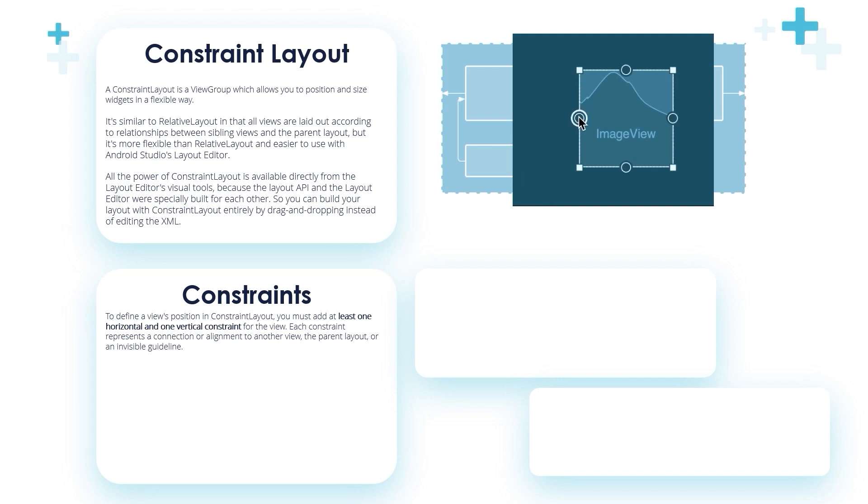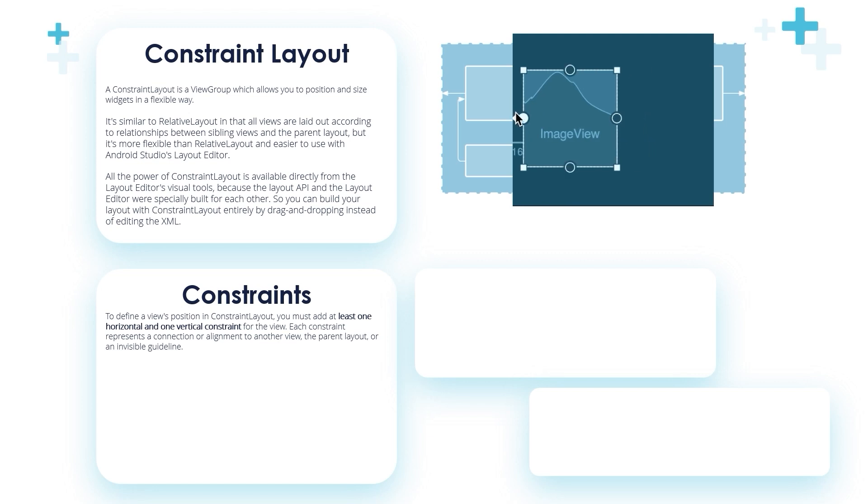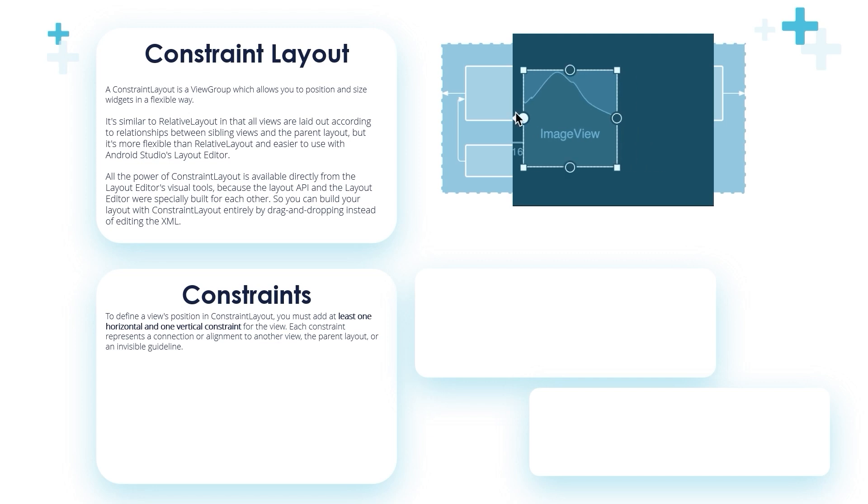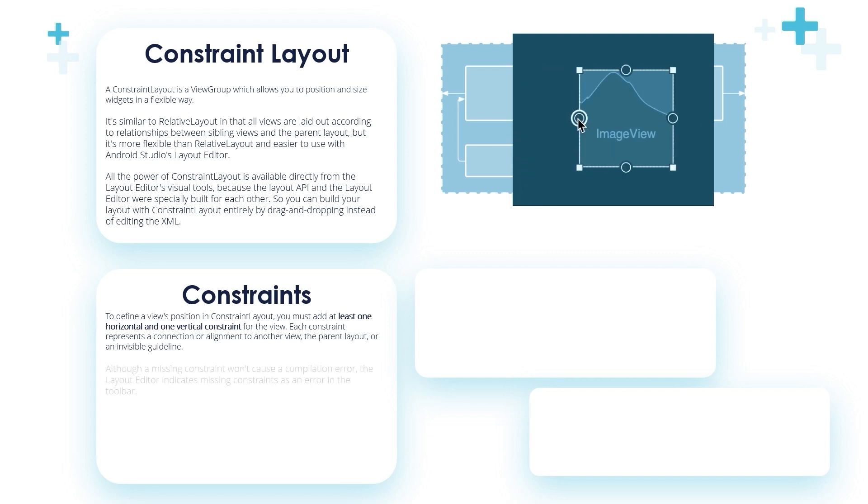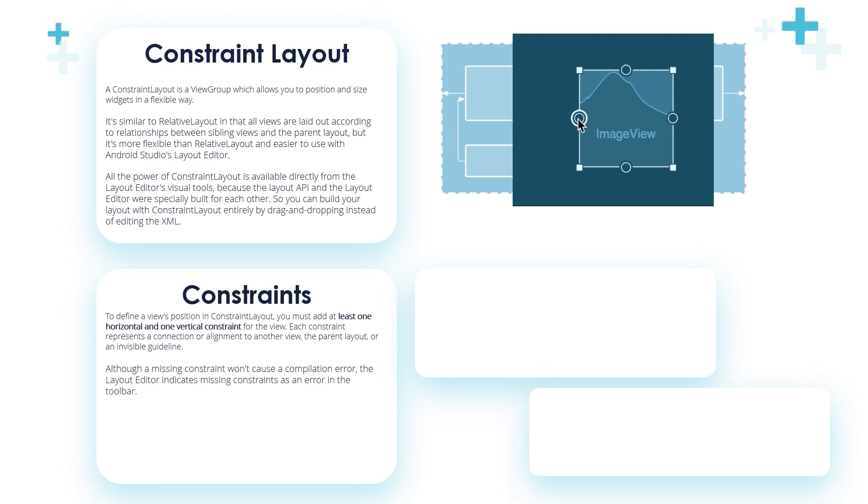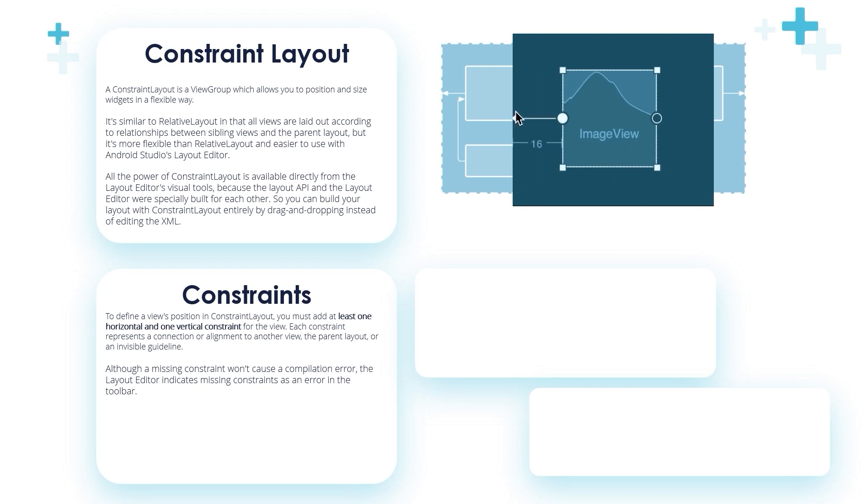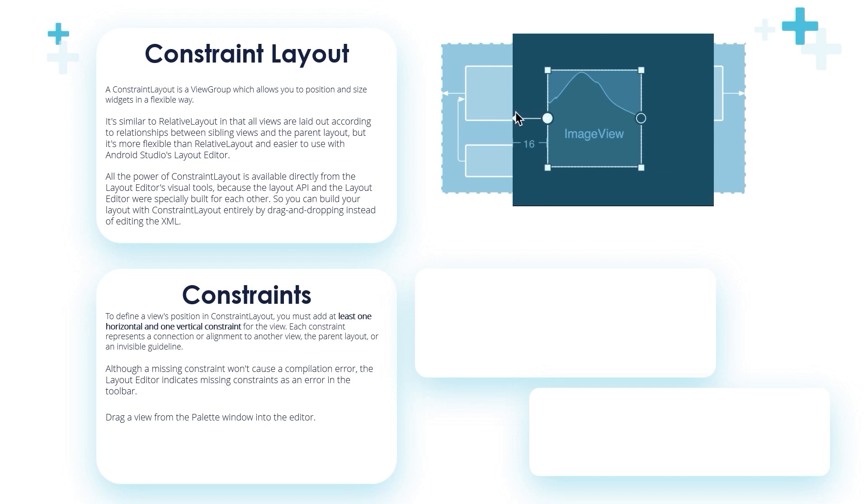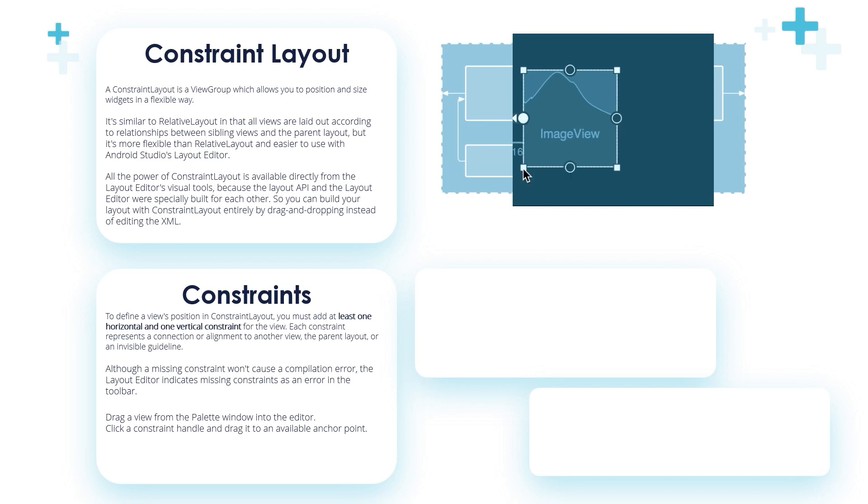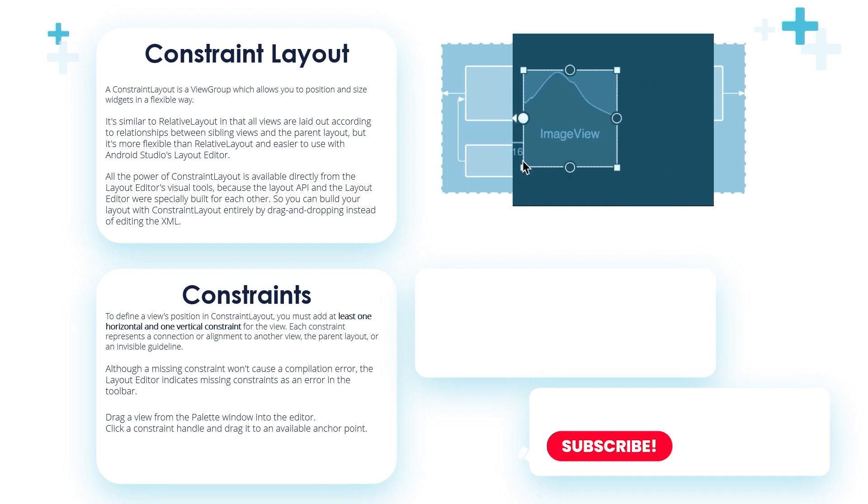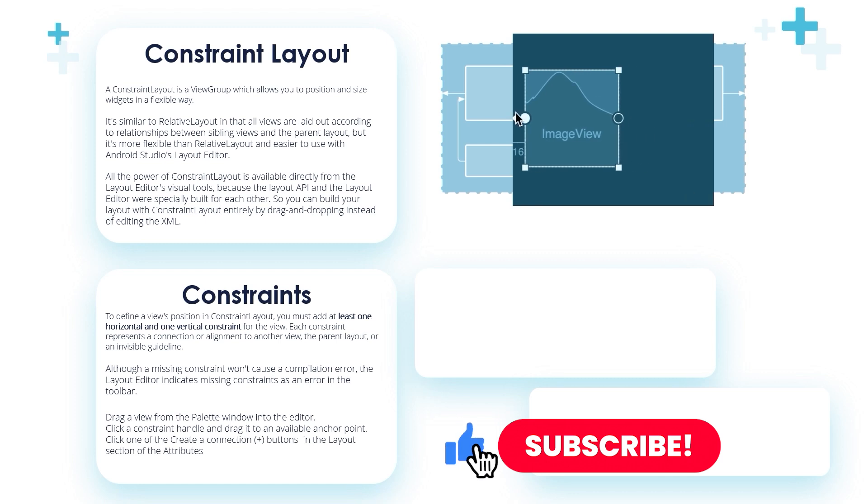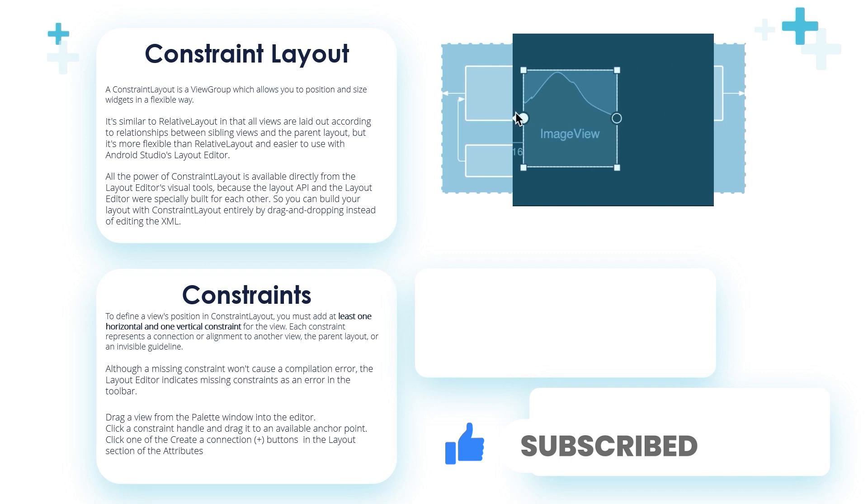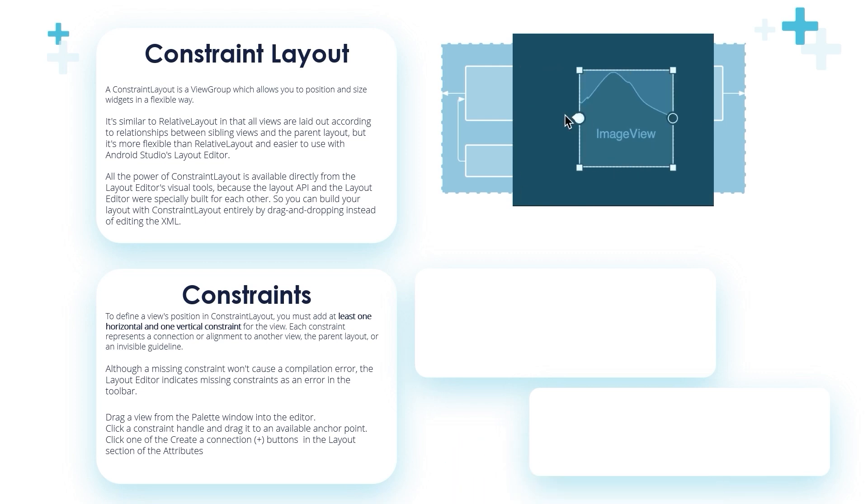Each constraint represents a connection or alignment to another view, the parent view, or an invisible guideline. As this image shows, we are adding a constraint to the image view. Although a missing constraint won't cause a compilation error, the layout editor indicates missing constraints as an error in the toolbar. Drag a view from the palette window into the editor, click a constraint handle and drag it to the available anchor point, exactly like this image. Click one of the create connection plus sign buttons in the layout attributes section.